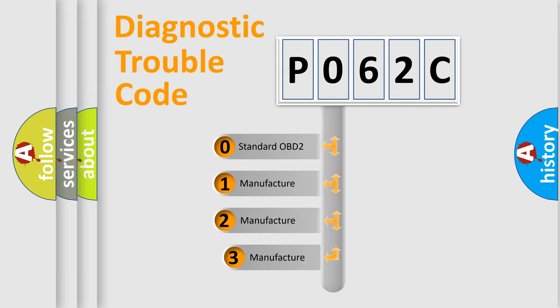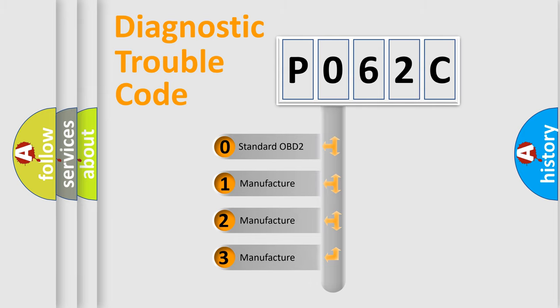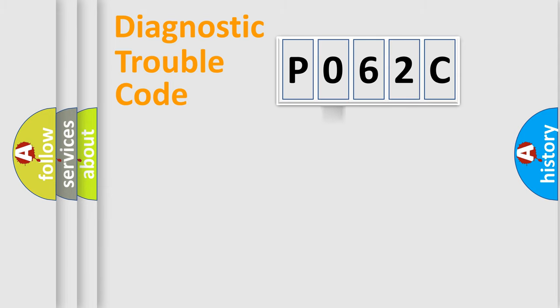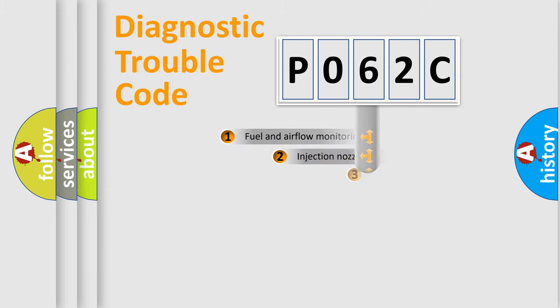If the second character is expressed as zero, it is a standardized error. In the case of numbers 1, 2, 3, it is a more precise expression of the car-specific error.